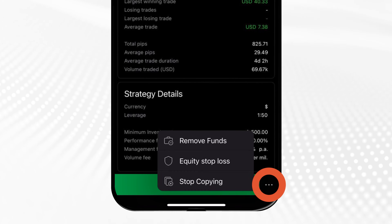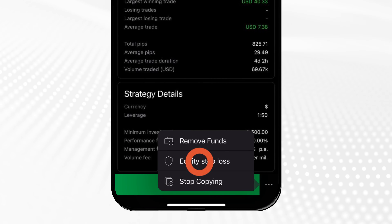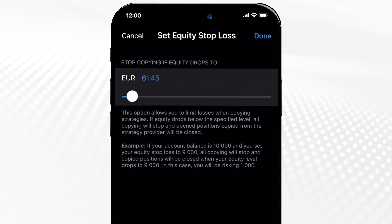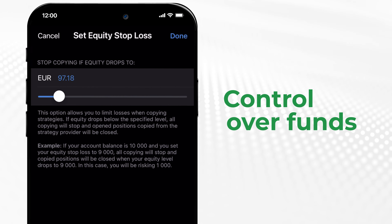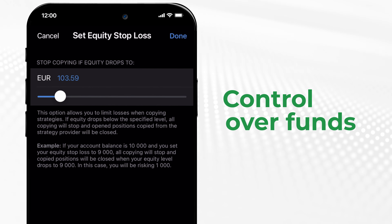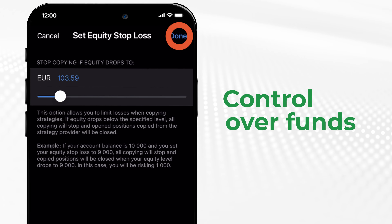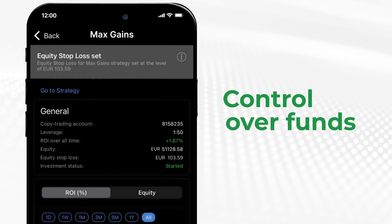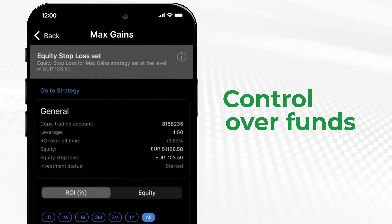Now it is time to set an equity stop loss to protect your account. When your equity drops below the specified level, copying will stop automatically, helping you manage risk.